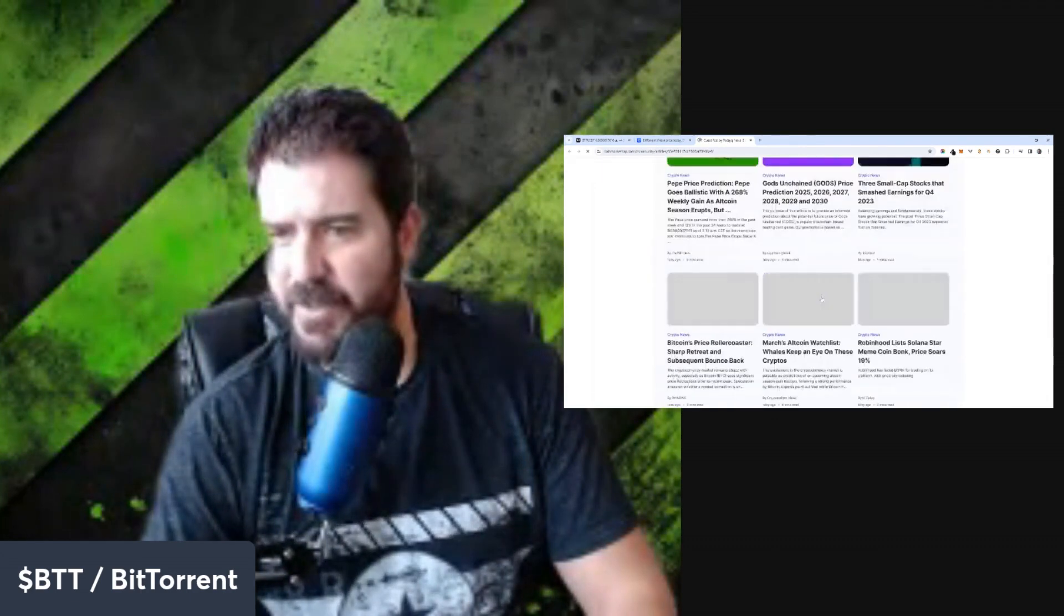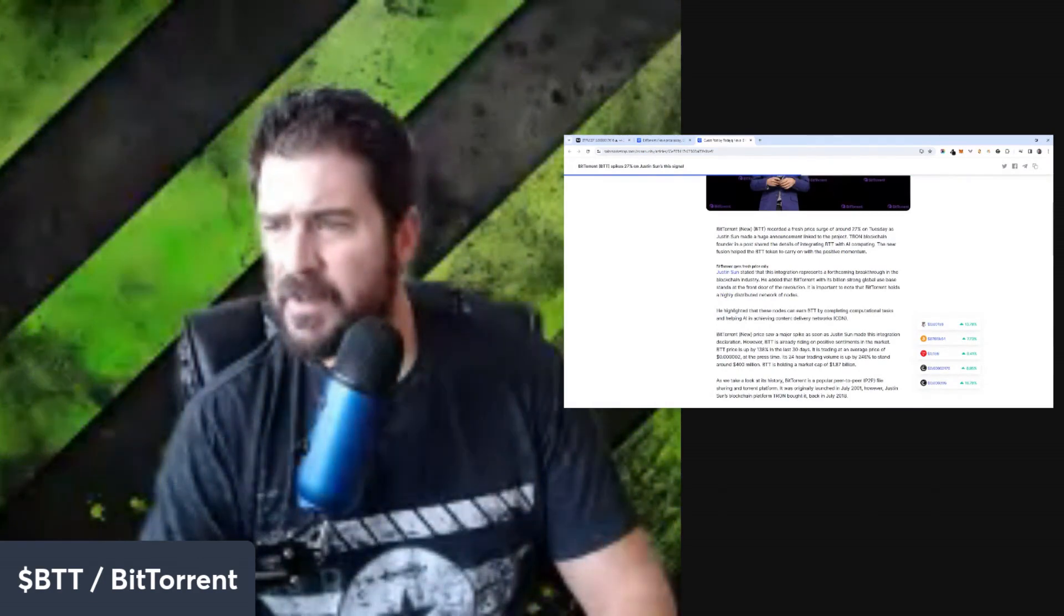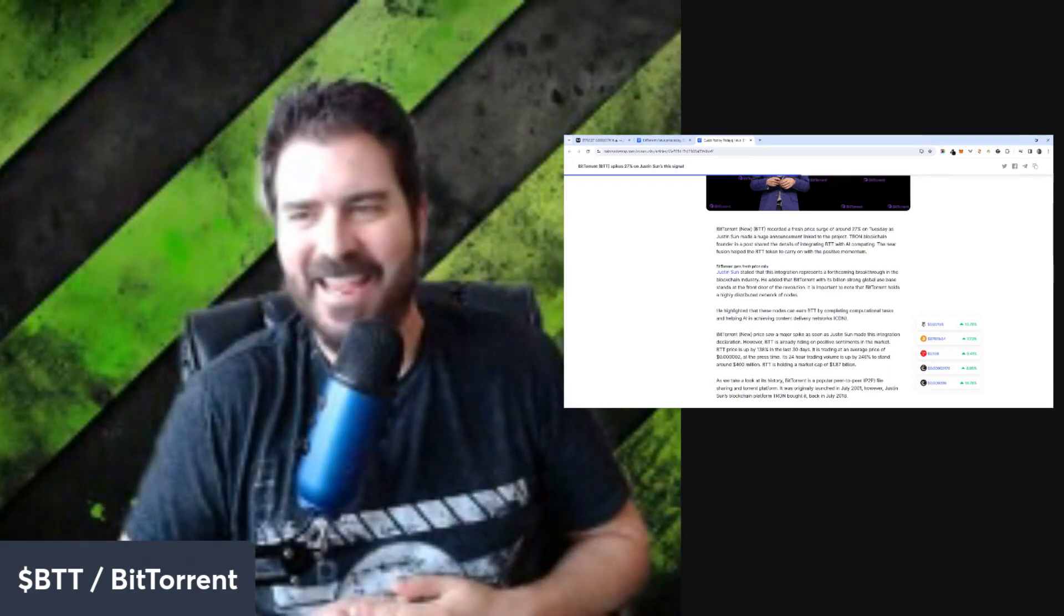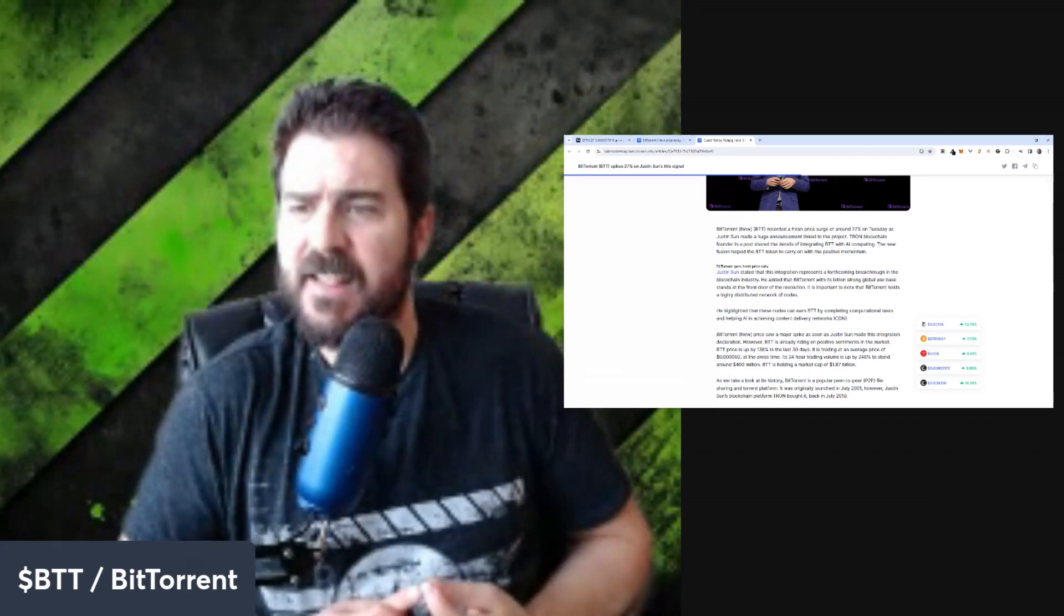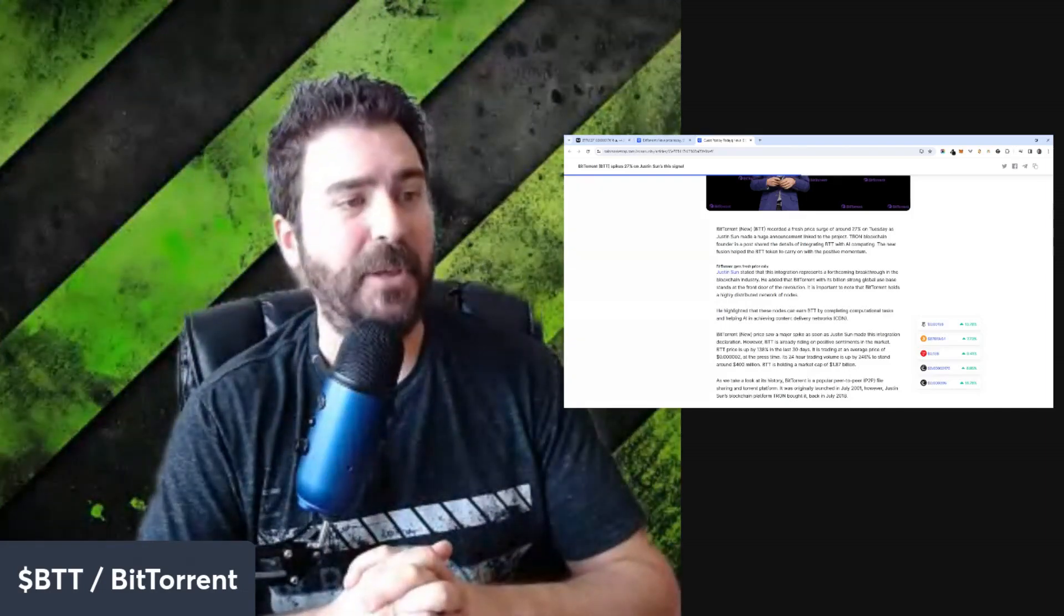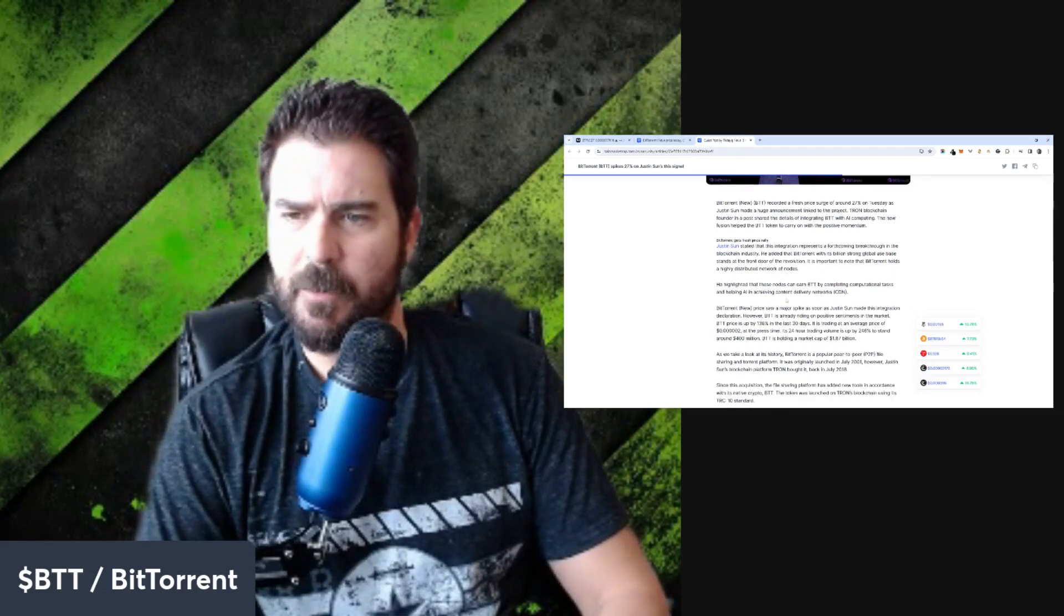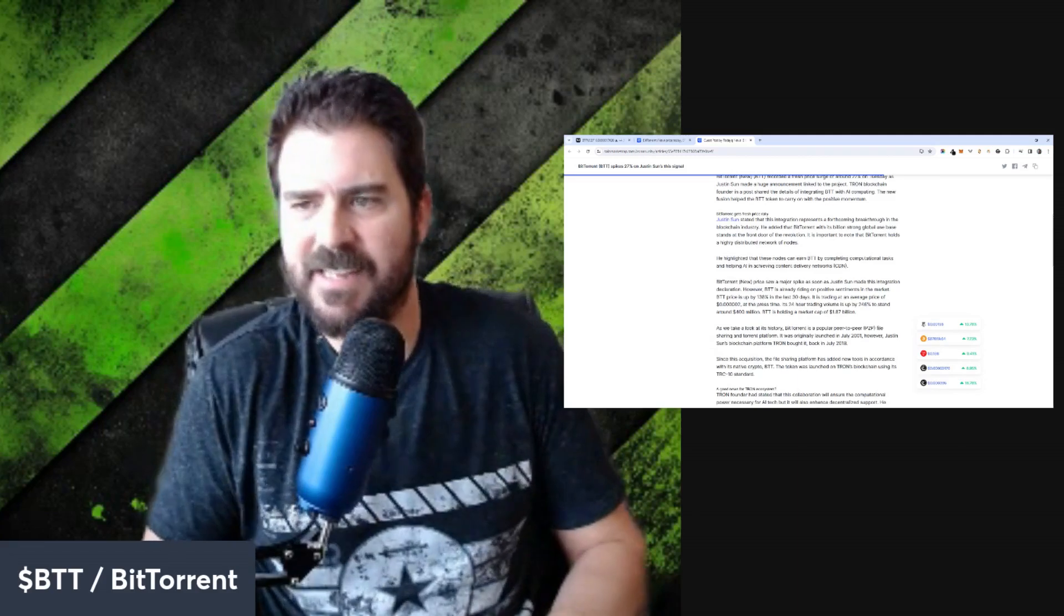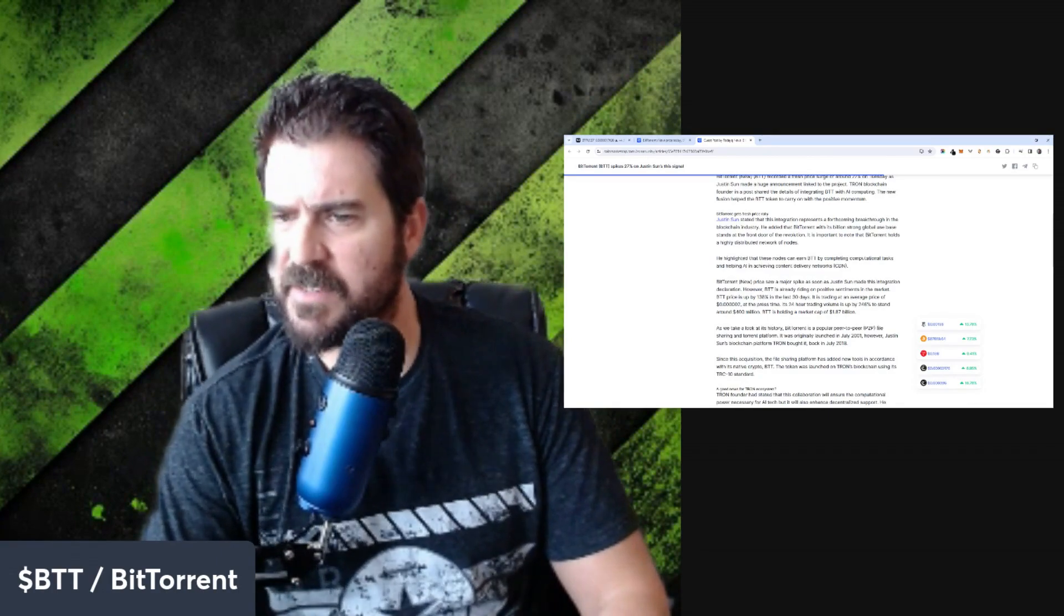This was created literally like a day ago. Justin Sun, Tron blockchain founder, in the post shared the details of integrating BTT with AI computing. It's connected to AI, a good sign. The new fusion helped the BTT token to carry on with the positive momentum. Justin Sun stated that this integration represents a forthcoming breakthrough in the blockchain industry. He added that BitTorrent with its billion strong global user base stands at the front door of the revelation. A billion strong user base, that's crazy.